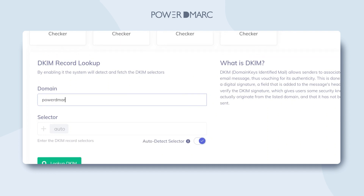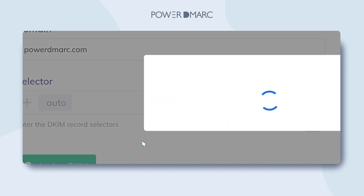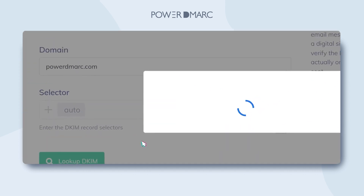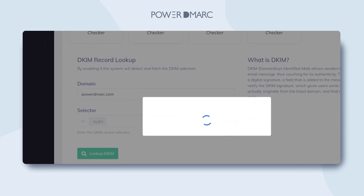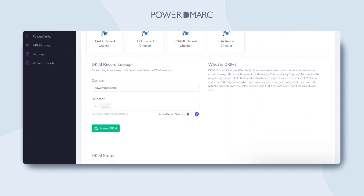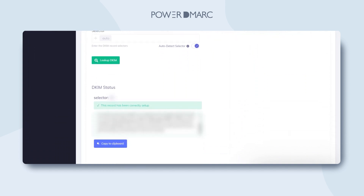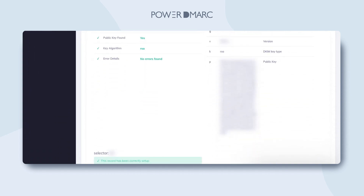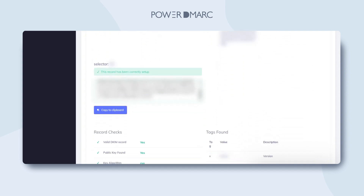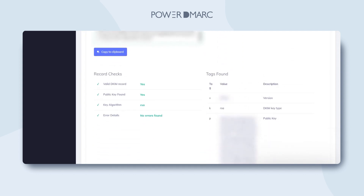In the next step, you can either manually enter your DKIM selector or let the tool automatically detect it. Finally, hit the Lookup button. You can now review your live DKIM DNS record and tags, check if your record is valid, and monitor errors instantly highlighted by the tool in the Error Details section.